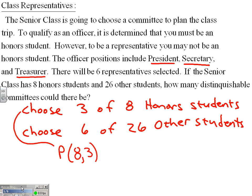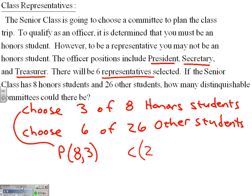Additionally, we're going to choose six of the 26 other students. It says there will be six representatives selected. There's nothing in the problem that implies that the representatives' positions are unique from one another. The people are unique, but the representative position is not. So choosing A, B, C, D, E, F would be the same as choosing F, E, D, C, B, A. So that is a combination — C(26,6).